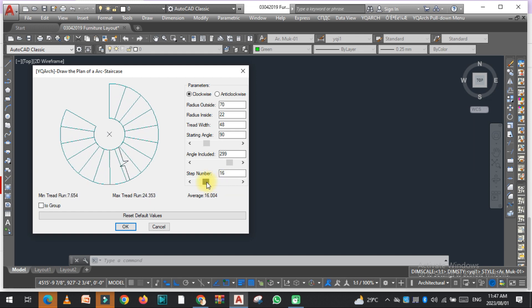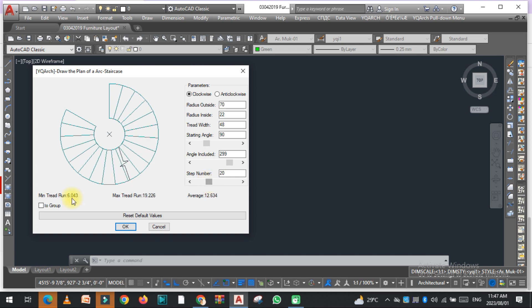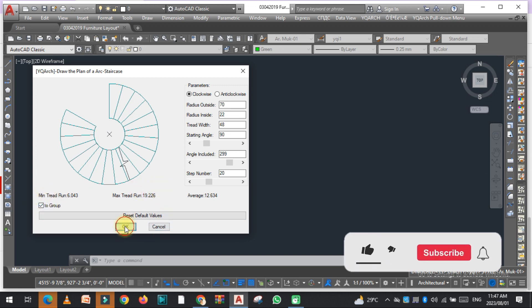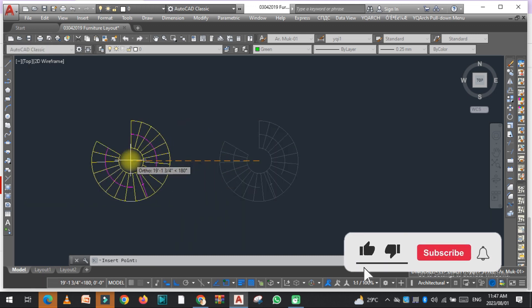And now all the parameters have been set. This is another thing. If you want the spiral staircase in a group, you just need to select this one and then click OK. So now as I click